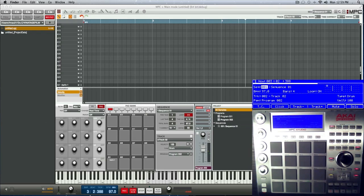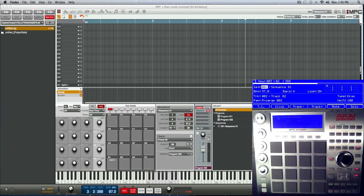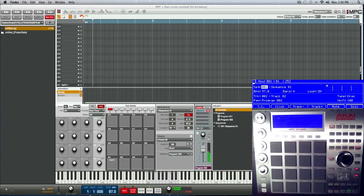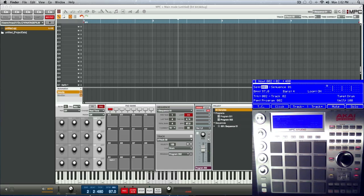Let me show you another new way you could chop samples on the MPC. This method is really similar to the way you chop samples on the MPC One, except you're not restricted to just having 16 chops — you can have a full A through H bank, 128 chops if you want. To set it up, we're going to use this sample. I already have it BPM detected to my drum track, so let me just audition it real quick while it's looping — yeah, it's good.